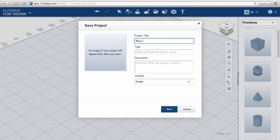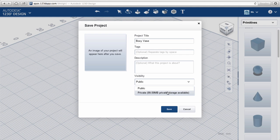Choose a file name. You can also enter tags or a description and choose whether you want the file to be private or public. Click save.